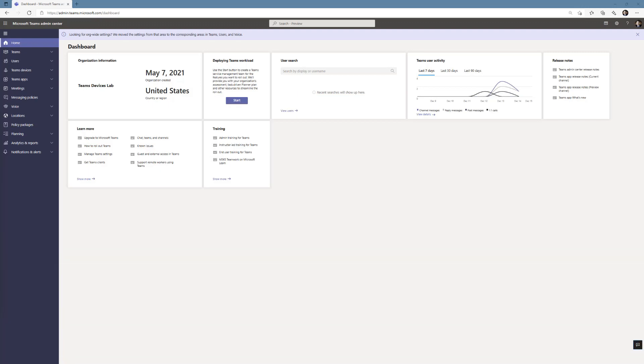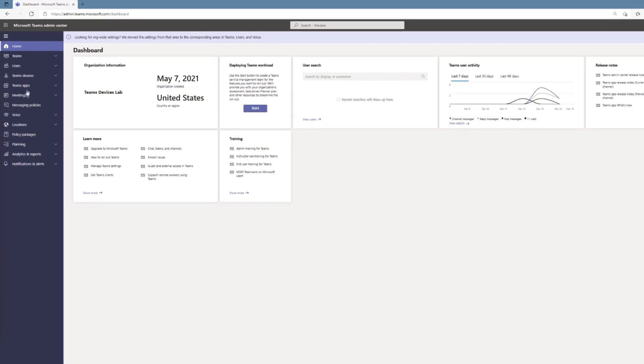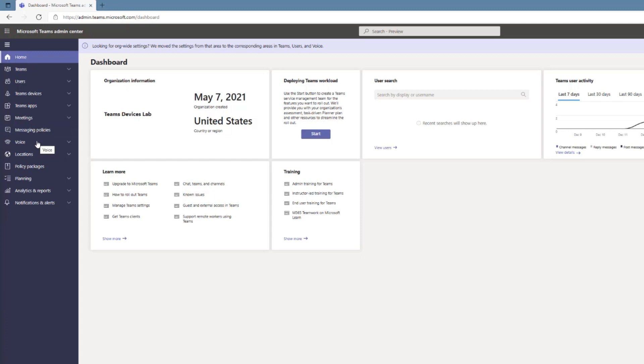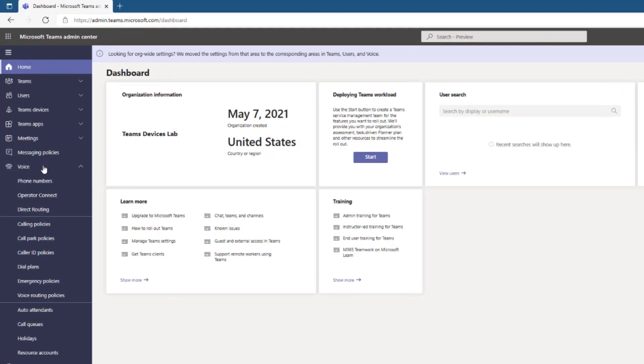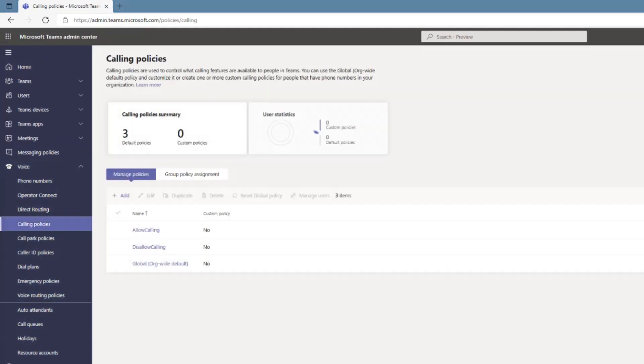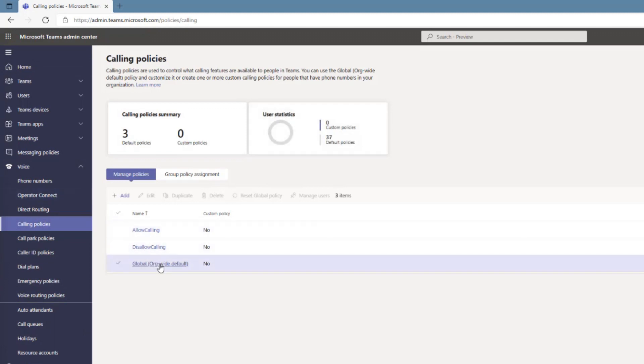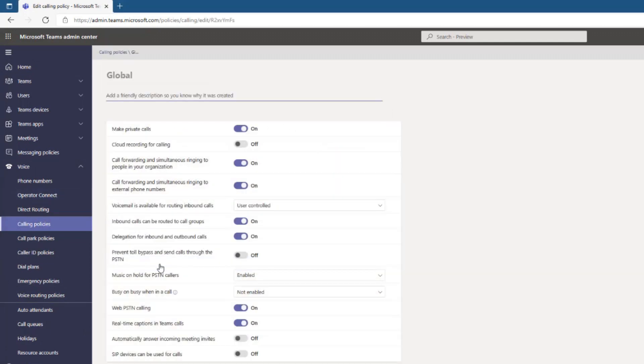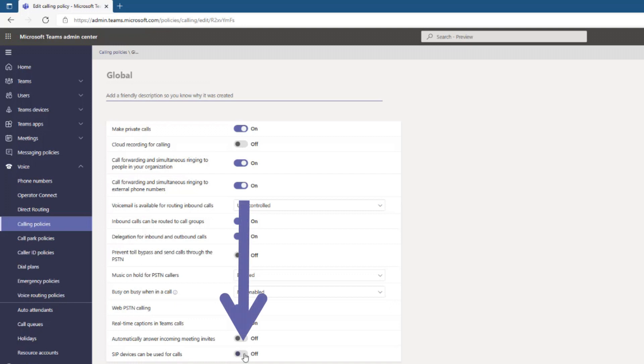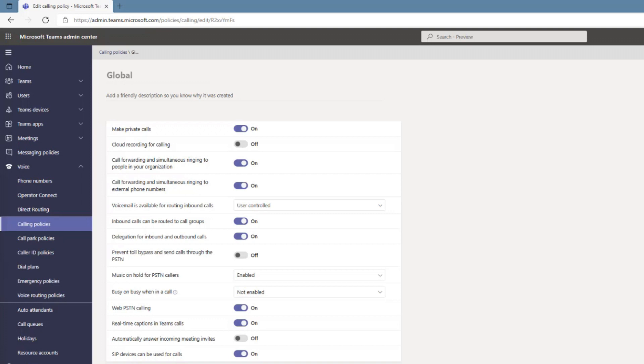All right, we're almost ready to configure the phone and get signed in. One thing we do need to do back in Teams admin center is enable the right to make calls using these SIP gateway phones. So to do that, we're going to go to voice and then down to calling policies. From calling policies, I'm going to edit the global policy. We're going to go for SIP devices can be used for calls, I'm going to switch that from off to on and click save.